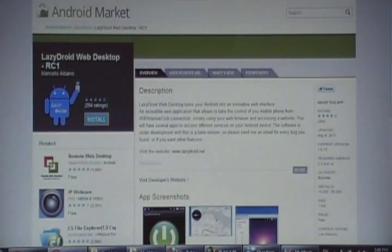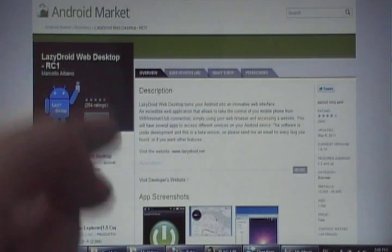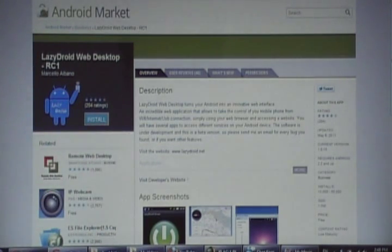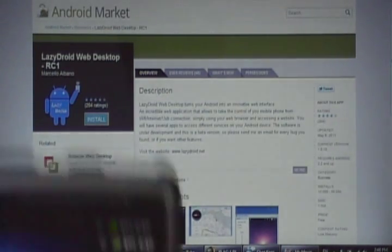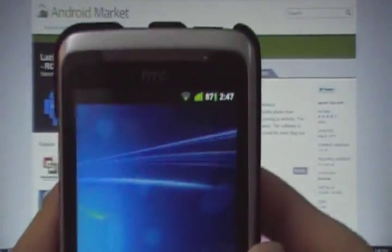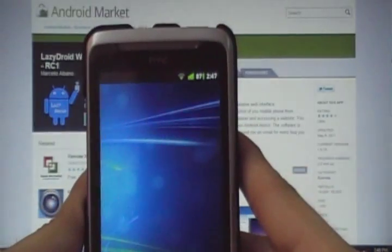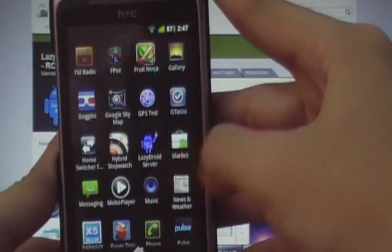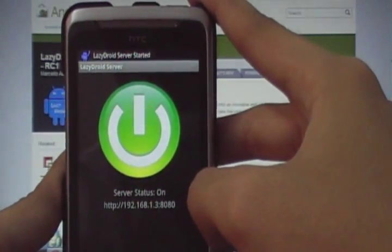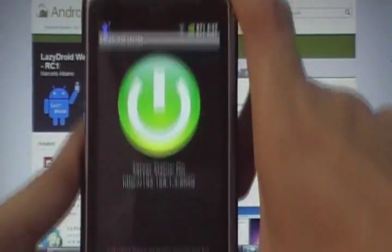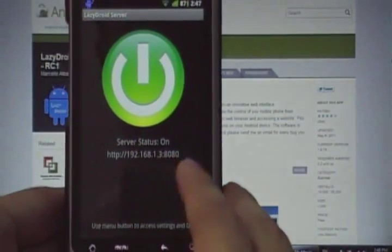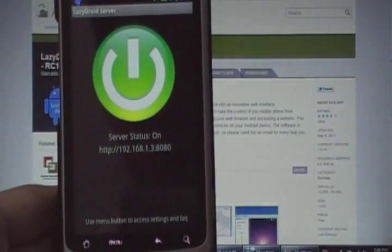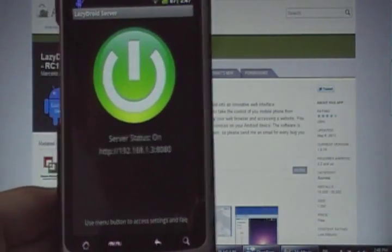First, of course, to use the app you need to download it. This is the market link. You just go to Android Market and search for LazyDroid. And you need to be connected to Wi-Fi, like what I've done. And you need to open up the LazyDroid app, which is right here. Once you open it up, it will prompt you and give you an IP address. That's all. You type this into your web browser and off you go.